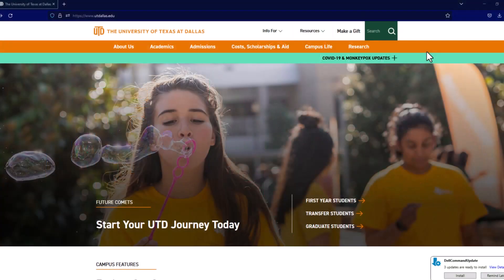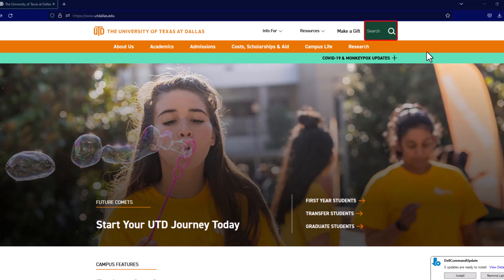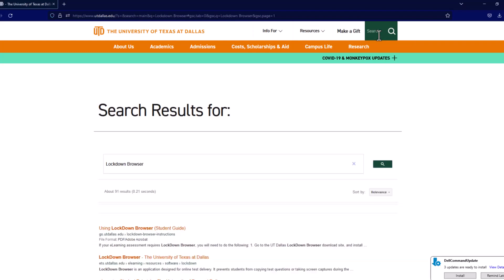To download, visit the official download website that can be found on the UT Dallas main webpage. In the search bar, type LockDown Browser and click on the first link.